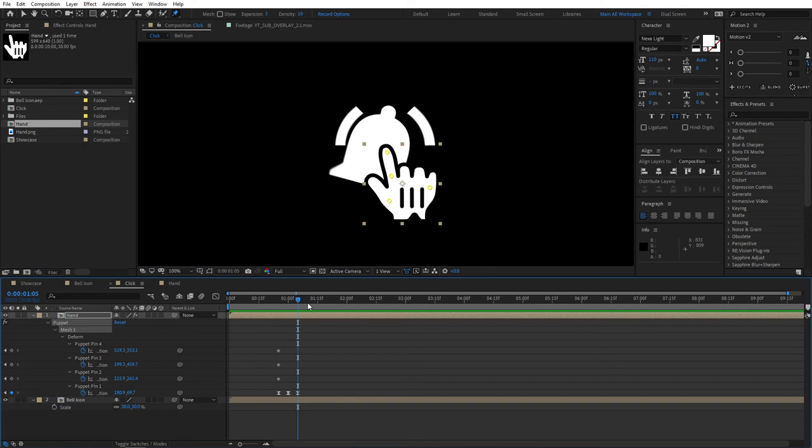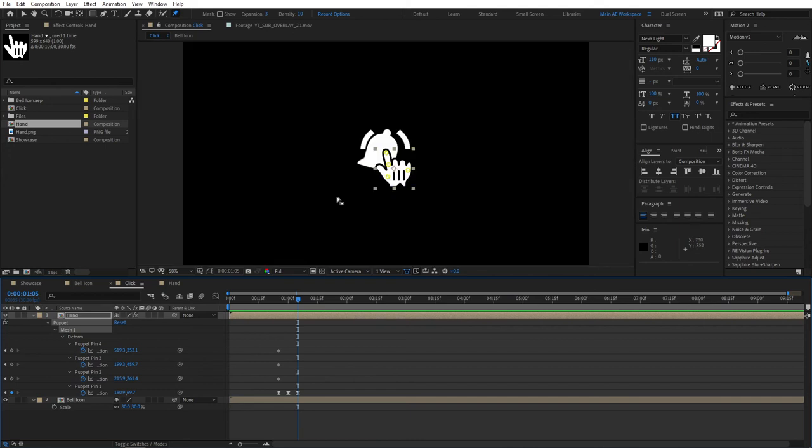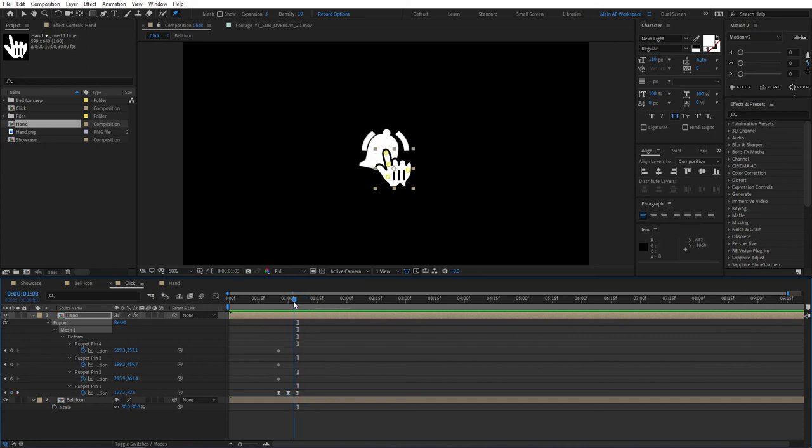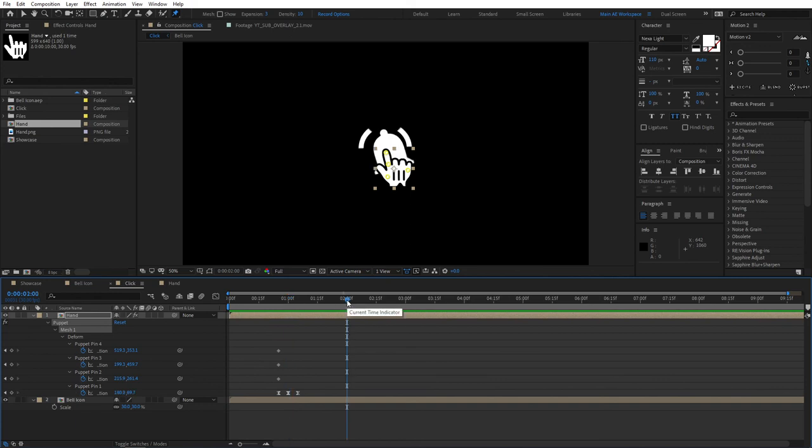In case you want to make multiple clicks—let's say like one click on the subscribe button and then a second click a second later on the bell icon—it's very easy to duplicate. Go to the two-second mark.